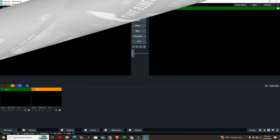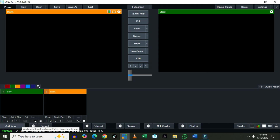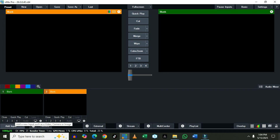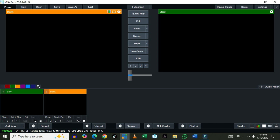Now if you look at vMix, you will discover that if you compare it with OBS in studio mode, they both have almost the same interface. You have the preview, then the program. We'll be looking at all the tabs on the buttons we have below — from Add Input, to Record, to Encoder, then to Stream, then to Multi-Coder, then Live, and Playlist.